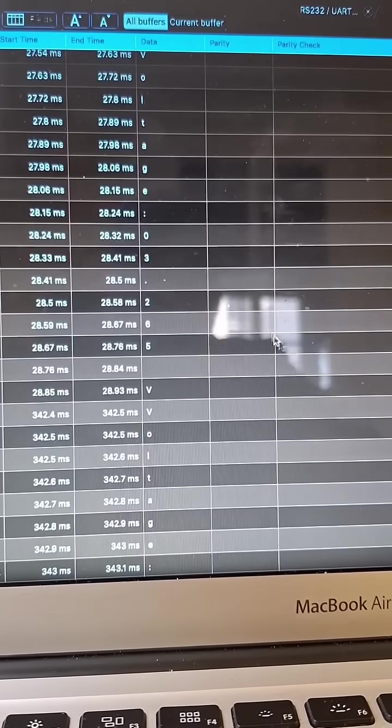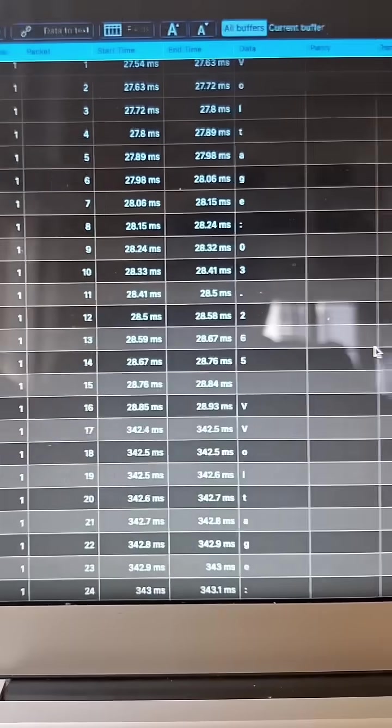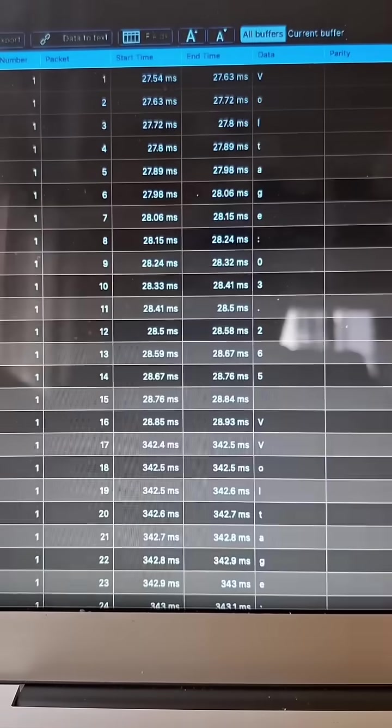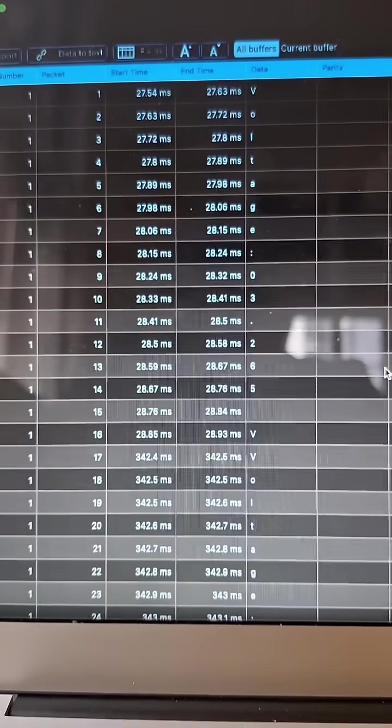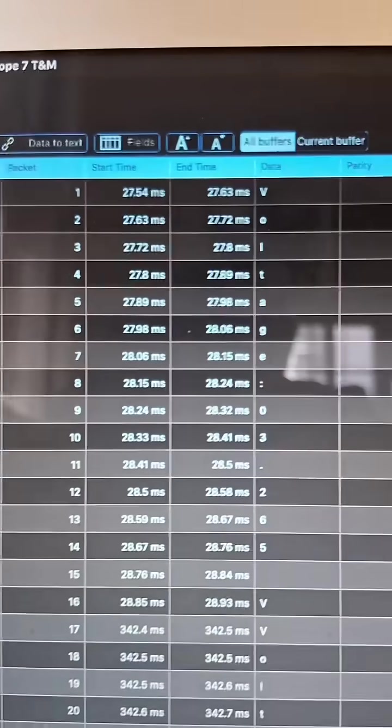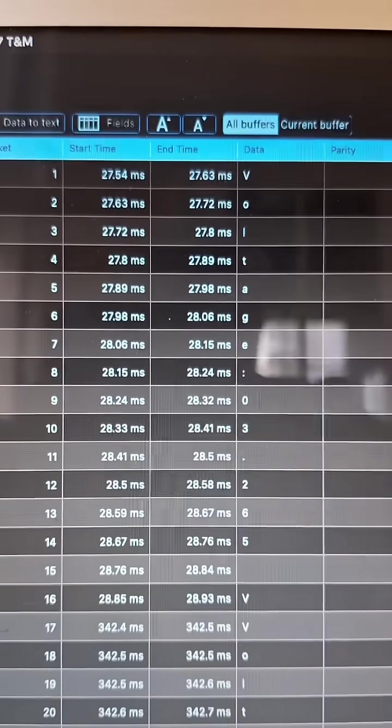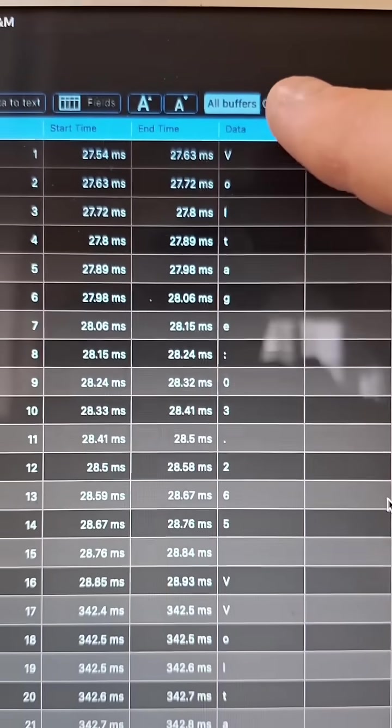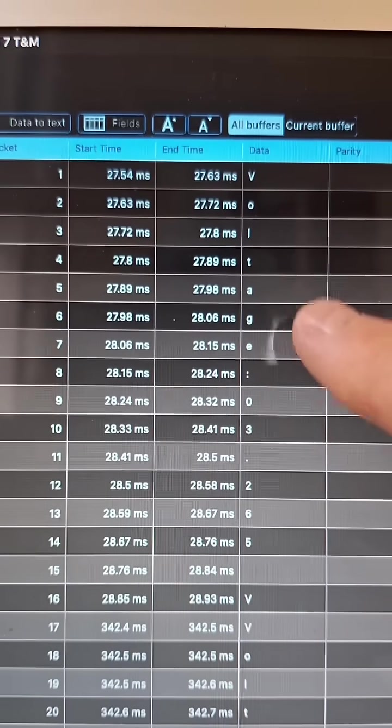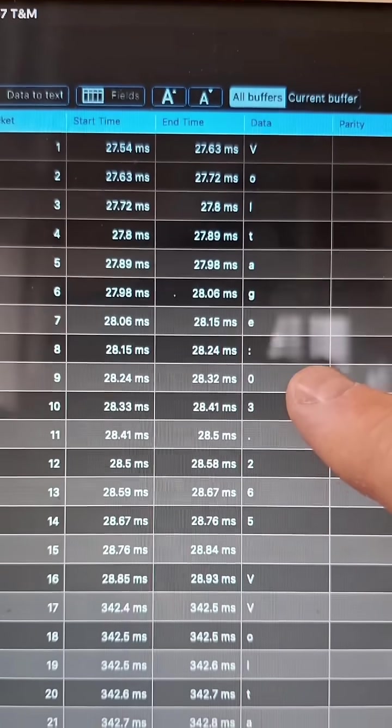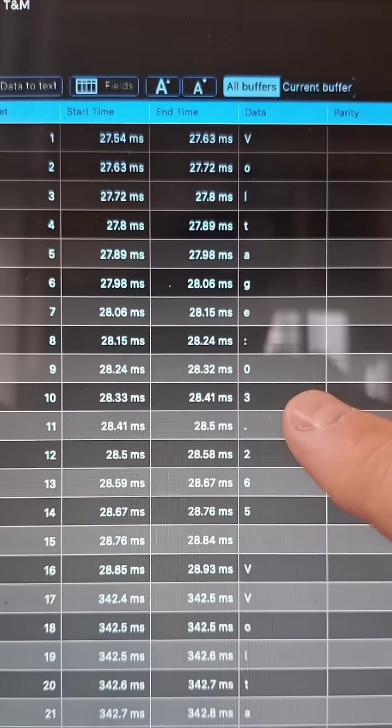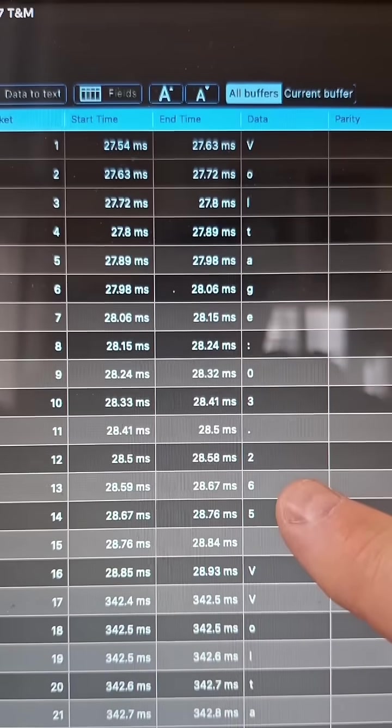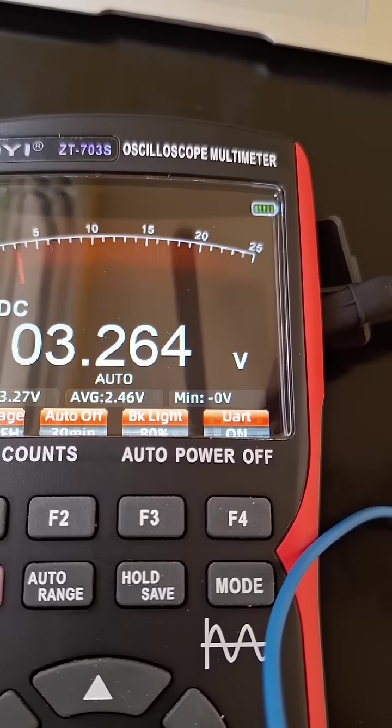So look what it says: voltage, and then it gives the voltage 3.265. Look what it is on the meter.